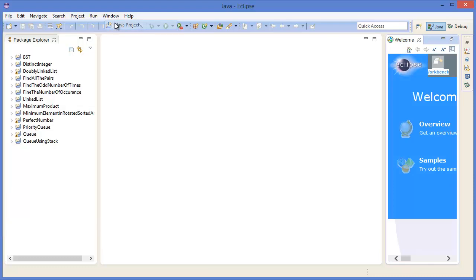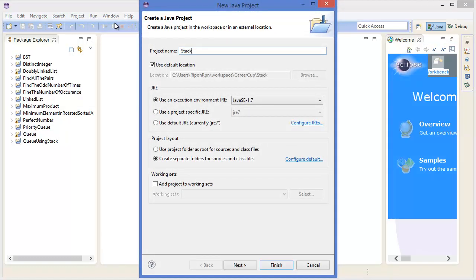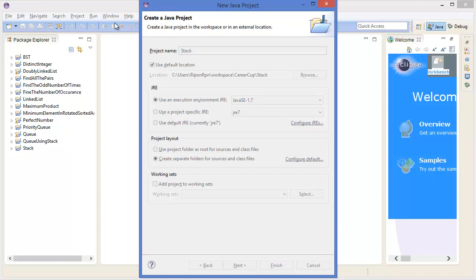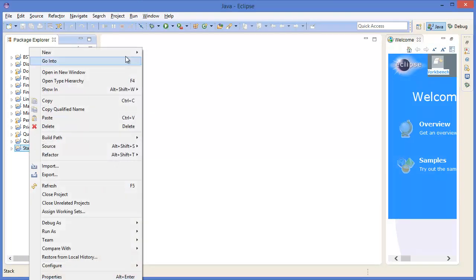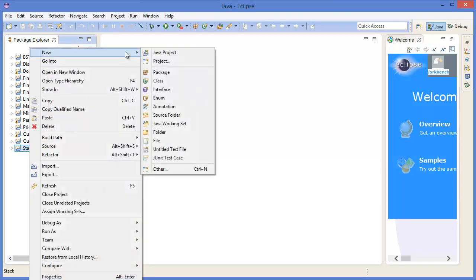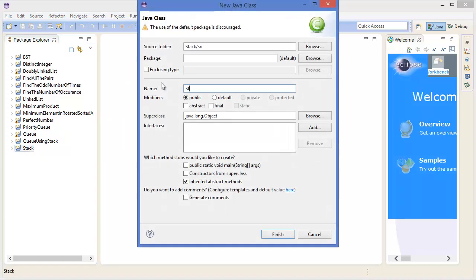Now let's get started with Eclipse. Go to File menu, New, Java Project, give a project name — 'stack'. Then right-click on the stack project, New Class, and give the class name 'stack'.